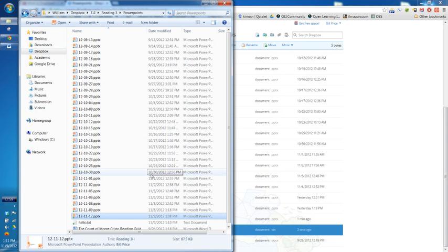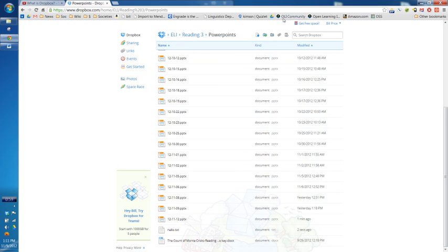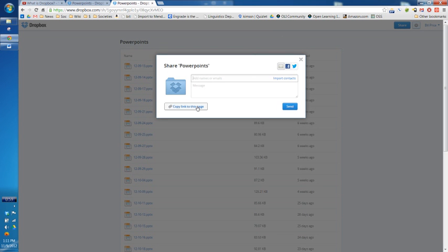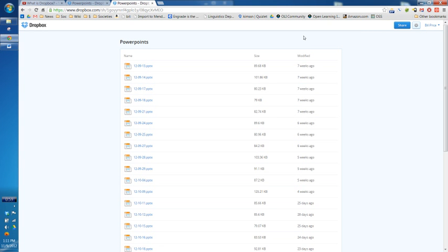I guess next I'll show you the other really great feature of Dropbox, which is being able to share files with your students. I have this folder on the website with all my PowerPoints. I just have to click on this button right here — it's a link button. It says Share Link. What that does is it makes a special address that goes to this page — a long complicated link. But if you copy that and email it to someone...